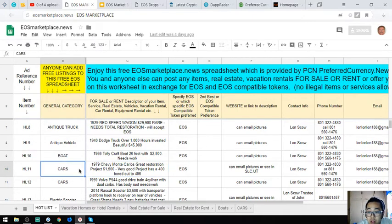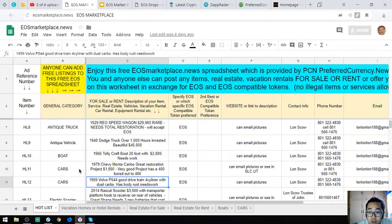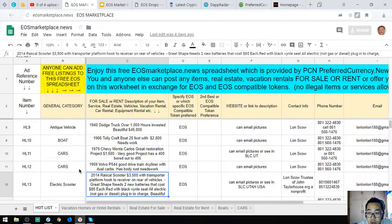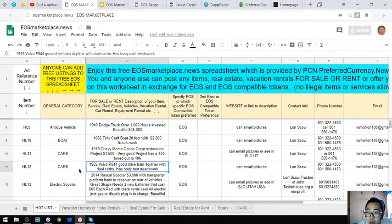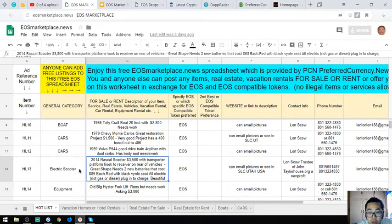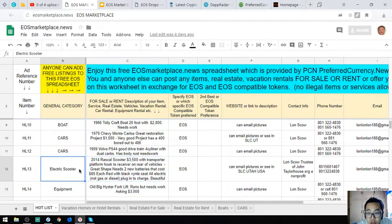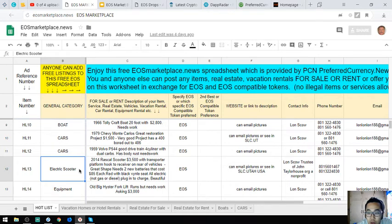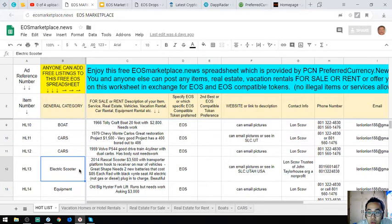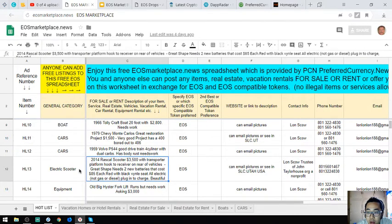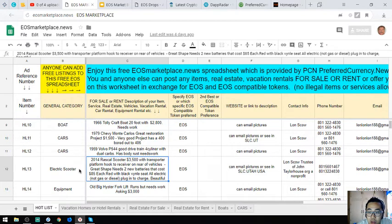The next one is a 1959 Volvo P544, a good drive four cylinder with dual carbs but has body rust, needs work. Next is a 2014 Rascal scooter costing $3,500 with transporter platform. It's in great shape but needs two new batteries costing $85 each. Color is red with black vinyl seat, fully electric plug-in to charge.